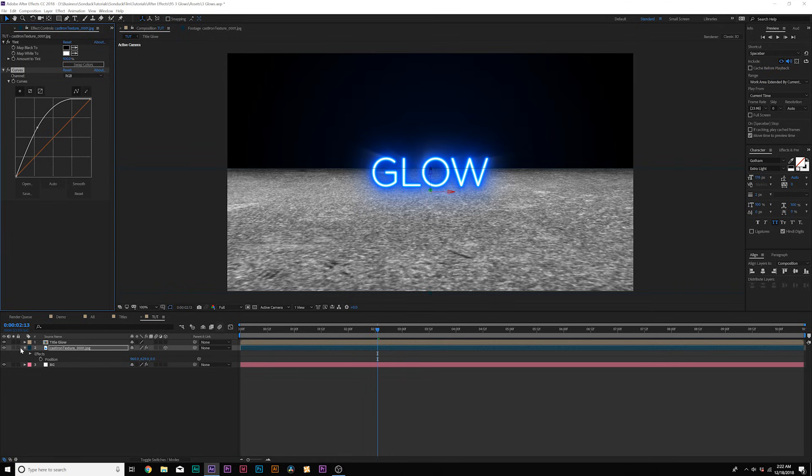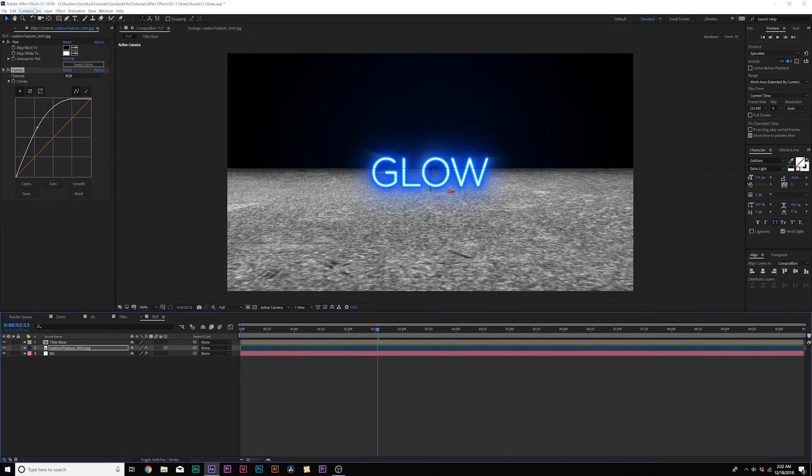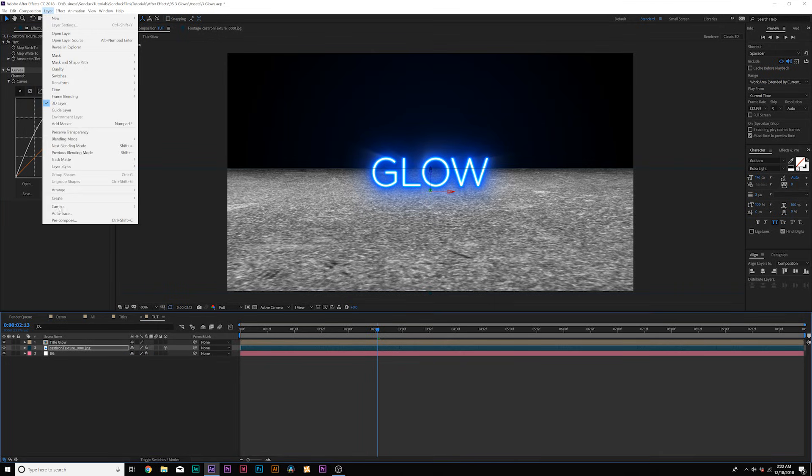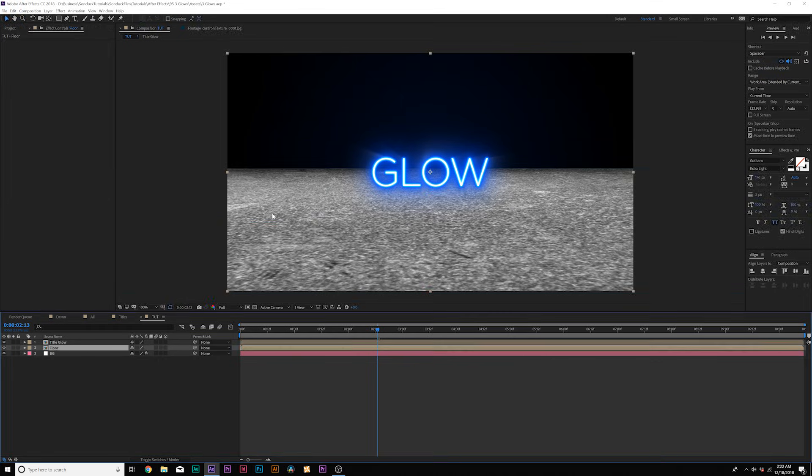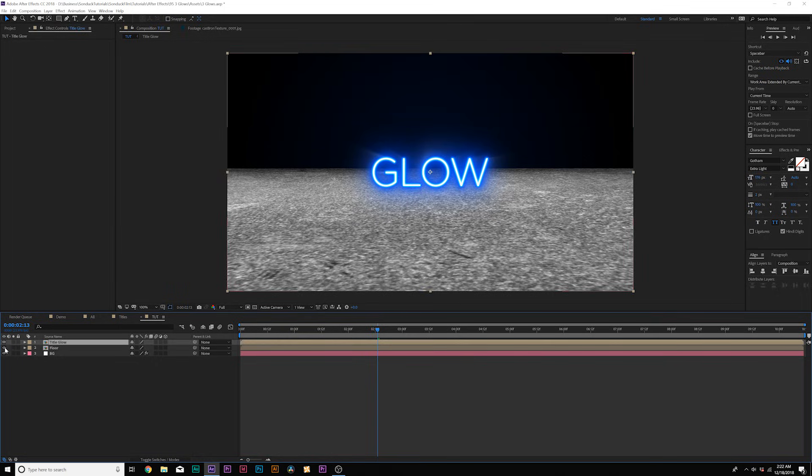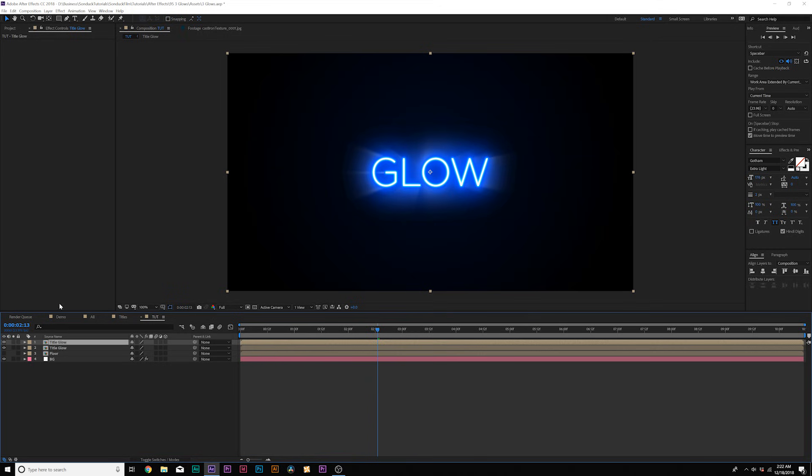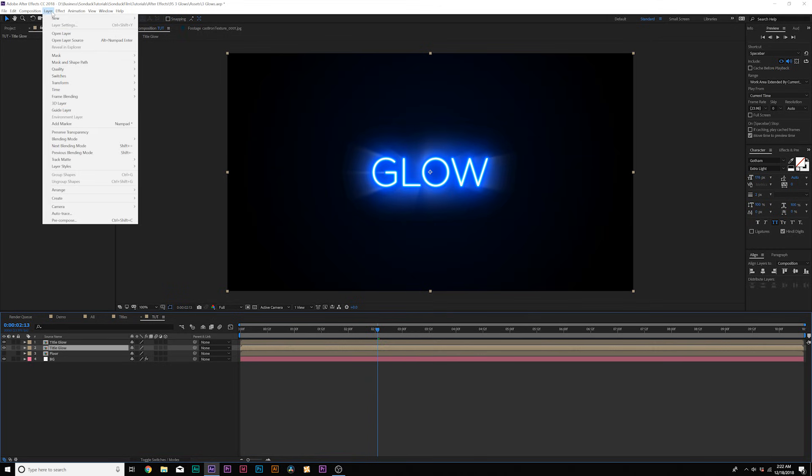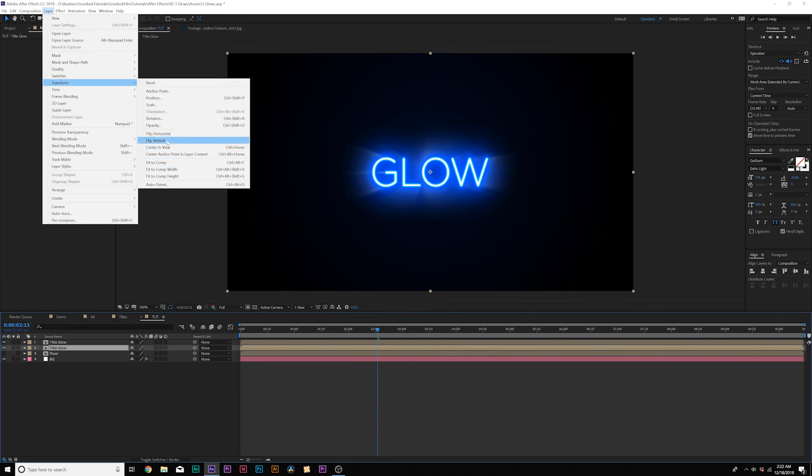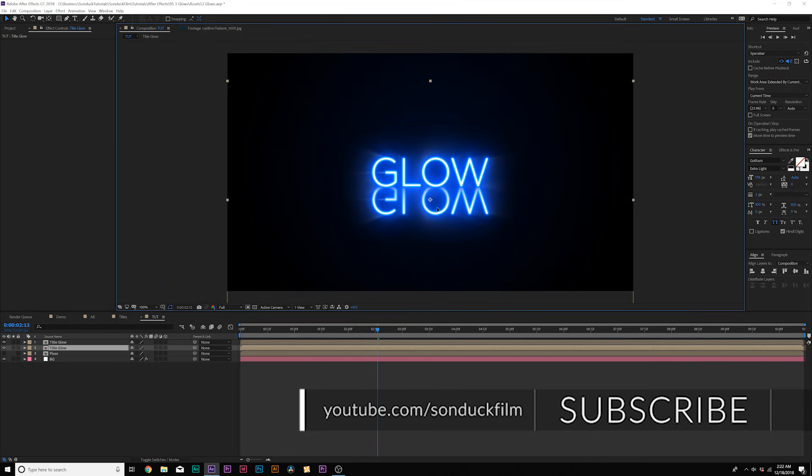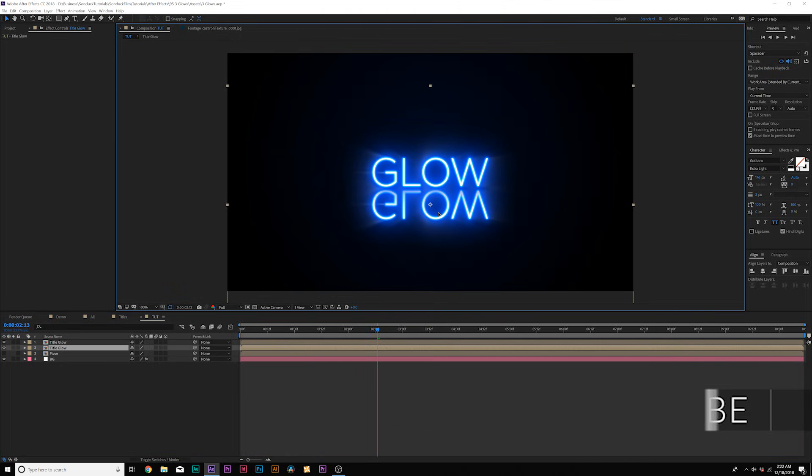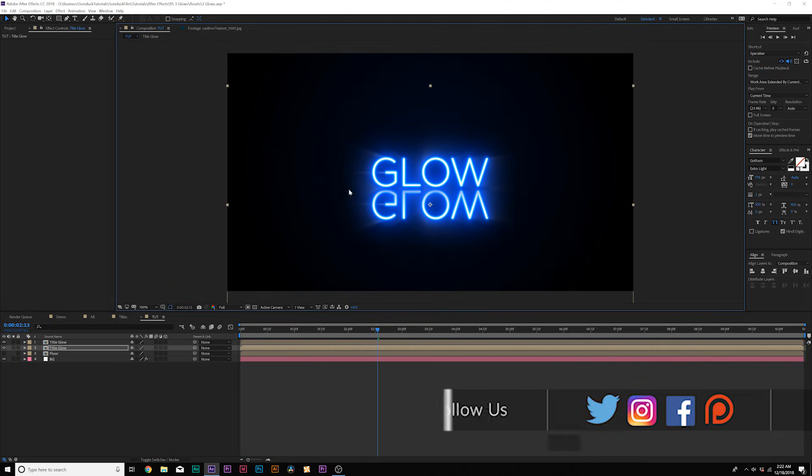So what we'll do here when we're done, go to layer precompose. We'll call it floor and move all attributes into new composition. Click OK. And now what we'll do is we'll turn this floor off real quick and we will duplicate our title here. Come here to the bottom layer. Go to layer transform and click on flip vertically. And we'll bring this down just right underneath our title there. Great.